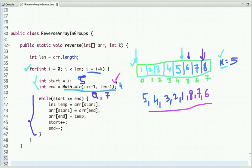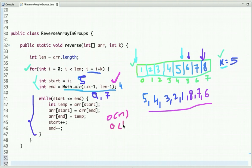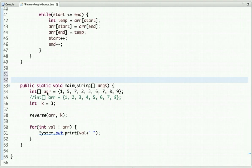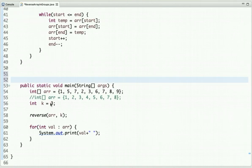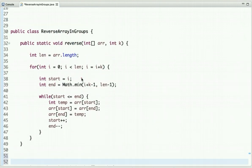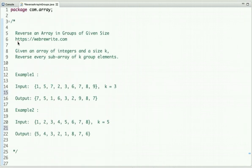This boundary condition is very important, otherwise you get an exception. The time complexity of this approach is O(n) and its space complexity is O(1). In the main method I have declared an array, its values, and the value of k, then called this method and printed the output. The output is correct — we take each sub-array of size k and reverse them. For more such programming tutorials you can subscribe to our YouTube channel or visit our website at https://webrewrite.com. Thanks for watching.